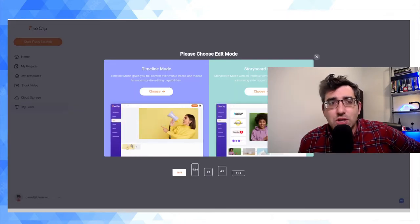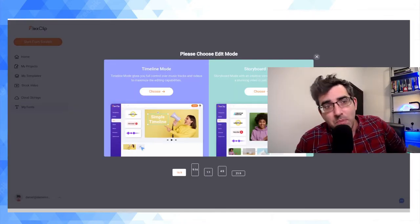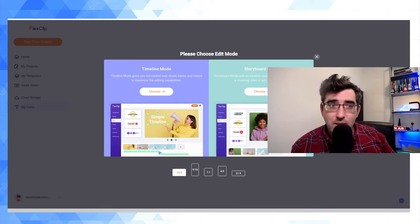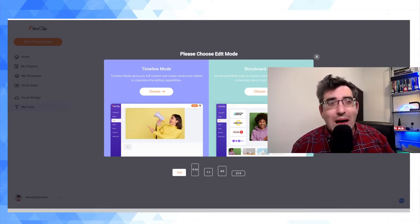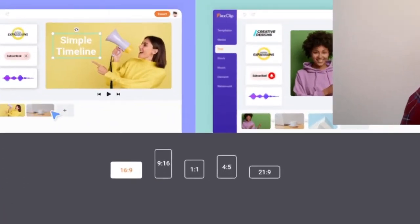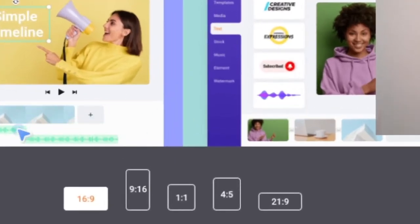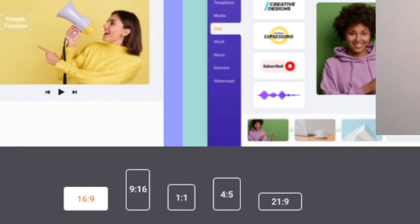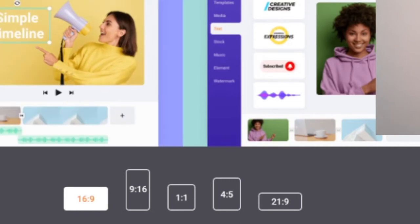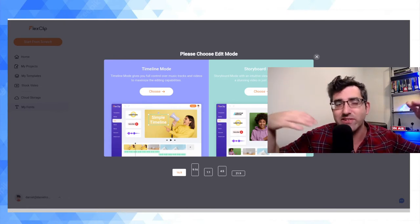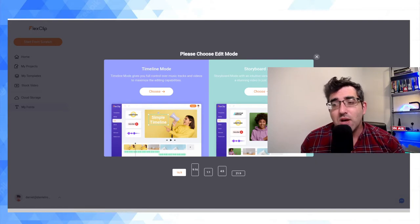Now let's get to the meat and bones of this tool, which is editing. When I click on Start from Scratch, it asks: do you want a timeline video or a storyboard video, and what aspect ratio do you want? This is a nice feature. The standard aspect ratio is 16:9 for YouTube, but vertical video is becoming a big thing. For Facebook, Instagram, and more mobile-oriented platforms you might want 9:16. You can also choose 1:1, 4:5, and 21:9, which is a cinematic aspect ratio you might have seen in music videos.